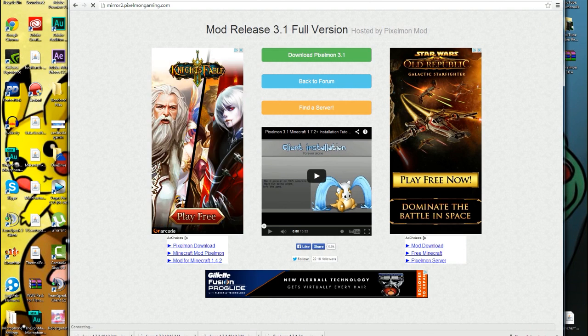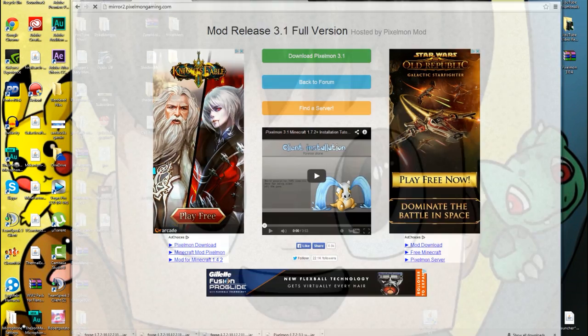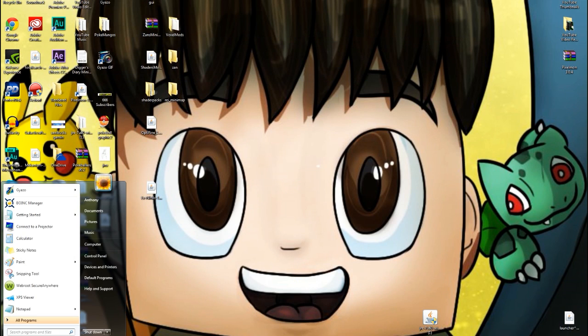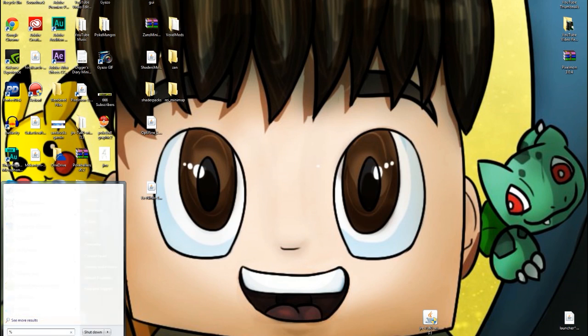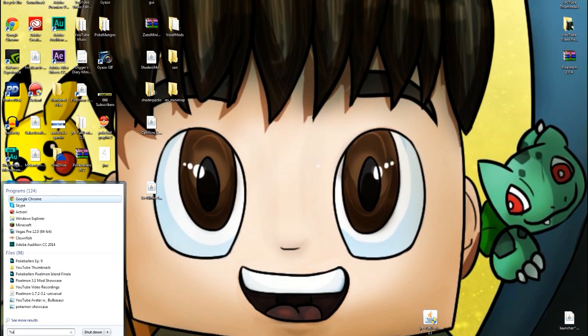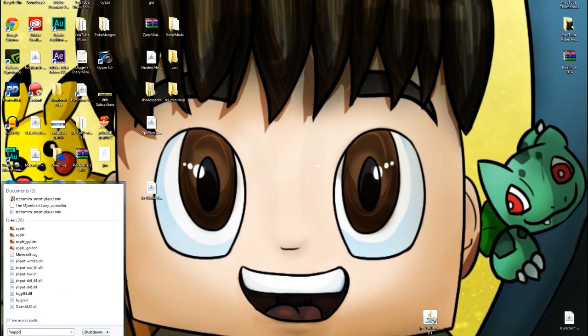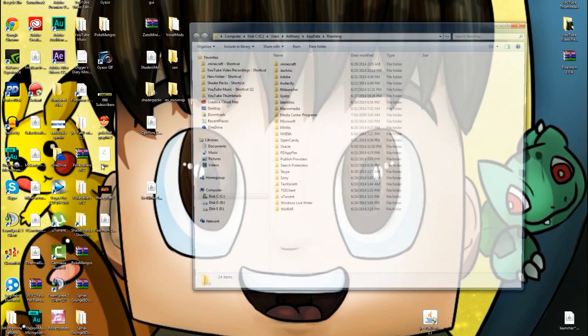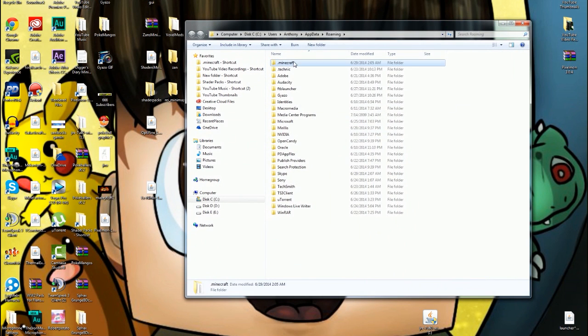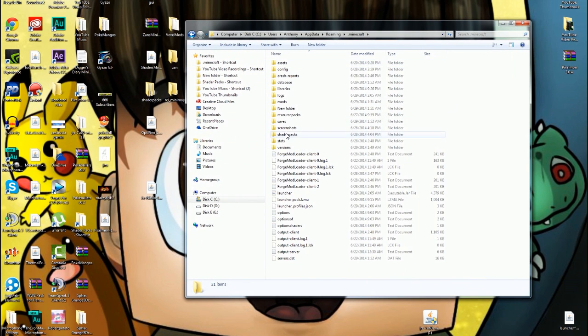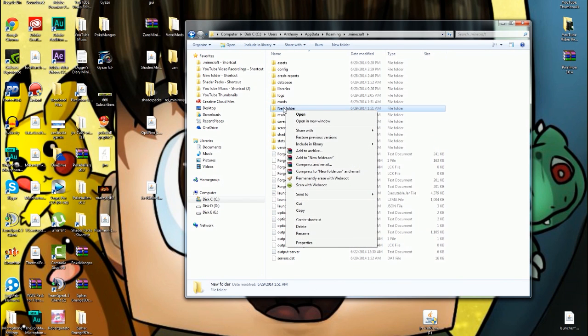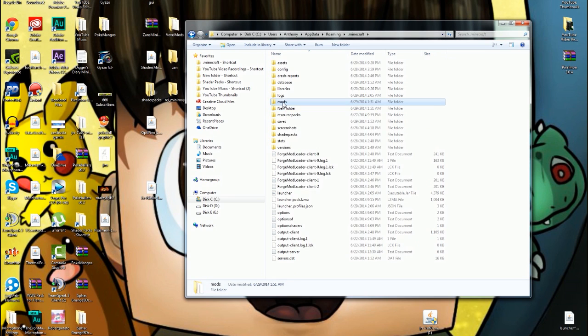So after you download Minecraft Pixelmon 3.1, you're gonna go over to, if you're on Windows, you're gonna hit percent app data percent and then you're gonna hit roaming and you can find your Minecraft folder right there. If you don't have a mods folder, just make a new folder, call it mods. I can just title it right there, you just call it mods. And then I already have one so I'm not gonna do that right now.